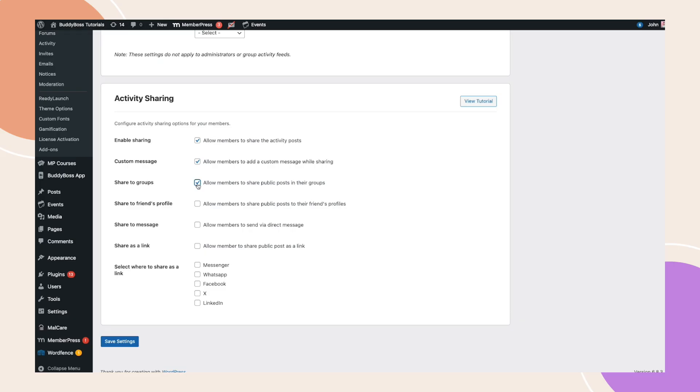If the member connections component is enabled, you'll also see share to friends as profiles. This allows users to post shared activity directly to a friend's feed. When the messages component is active, you'll see share to message, which lets members share an activity privately in their message threads.